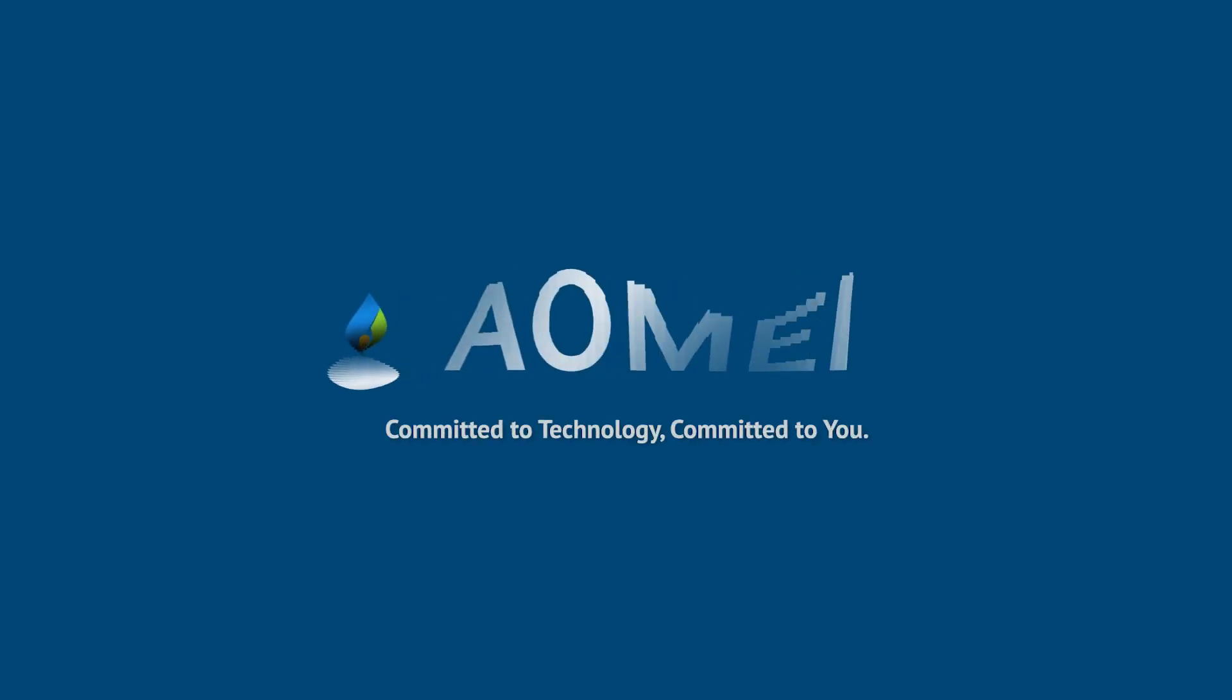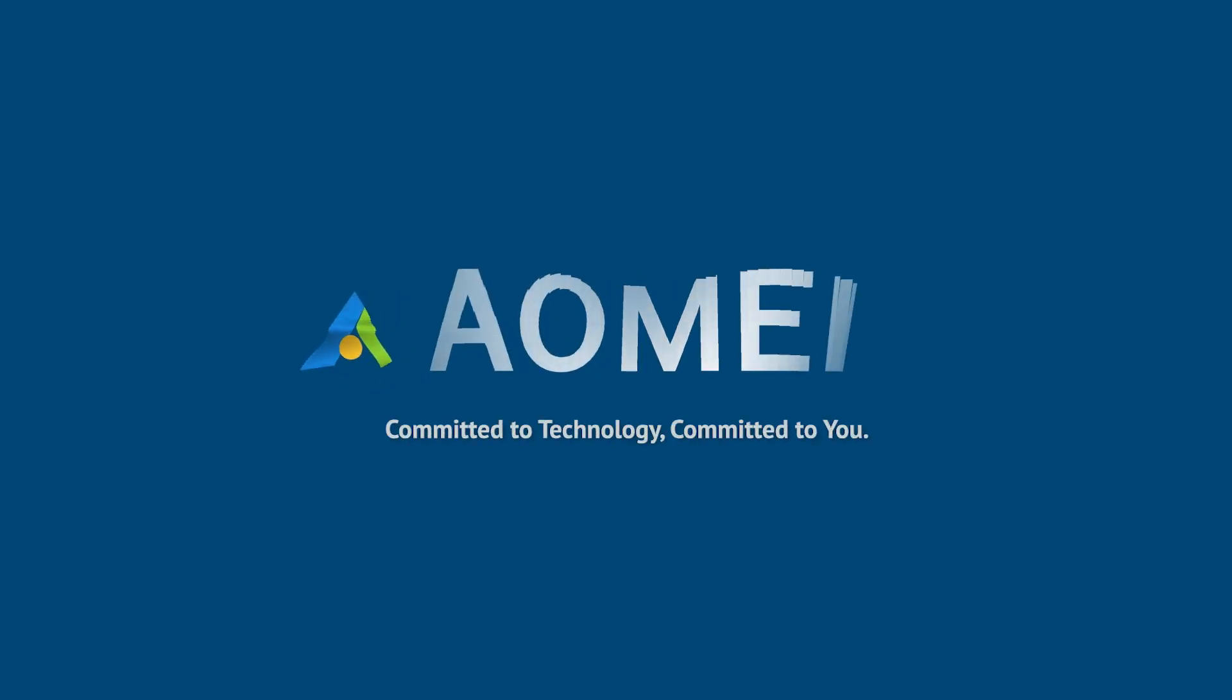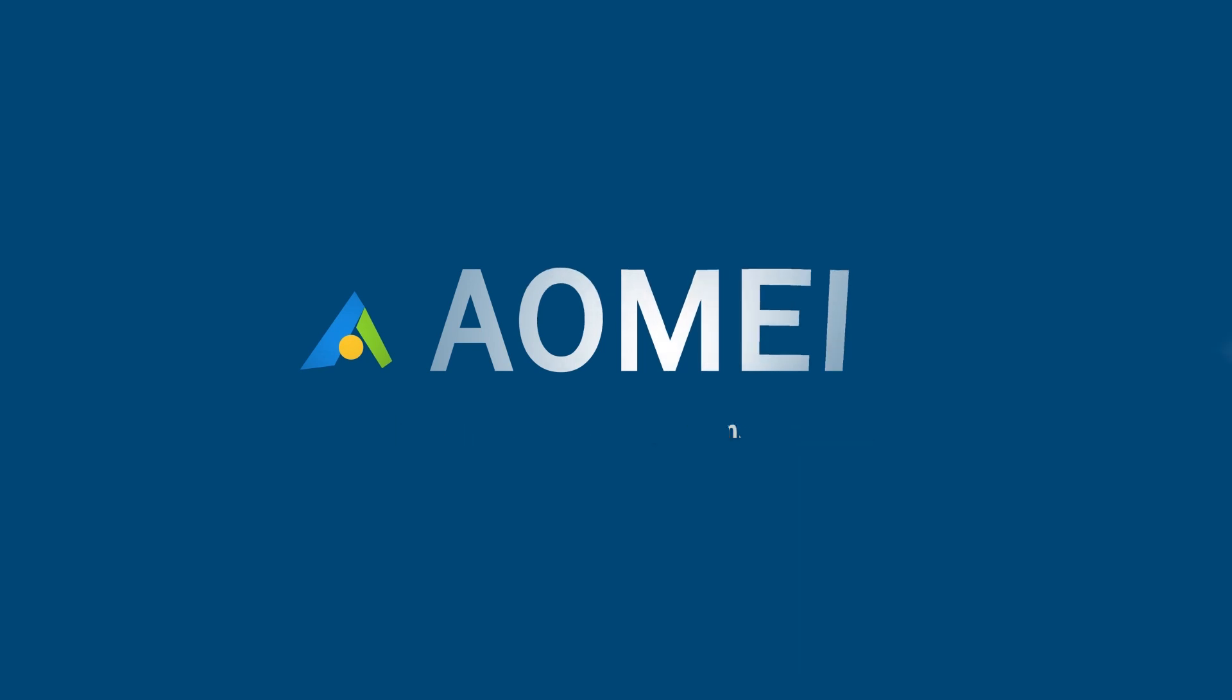Welcome to AOMEI. We're here to share tech knowledge with you. Let's get our journey started.